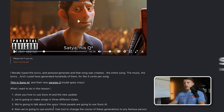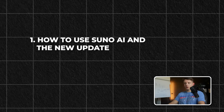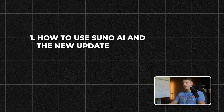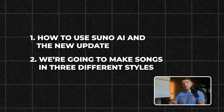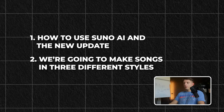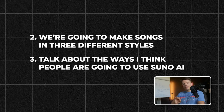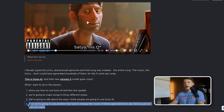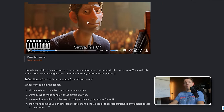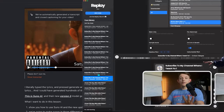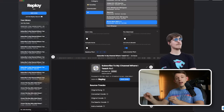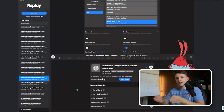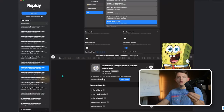In this video I want to discuss four things: how to use Suno AI and their new update, the different styles of songs you can create with examples, use cases and how I think AI music is going to be used across social media, and finally, how to use another AI tool to change the voices of your Suno AI-generated songs.